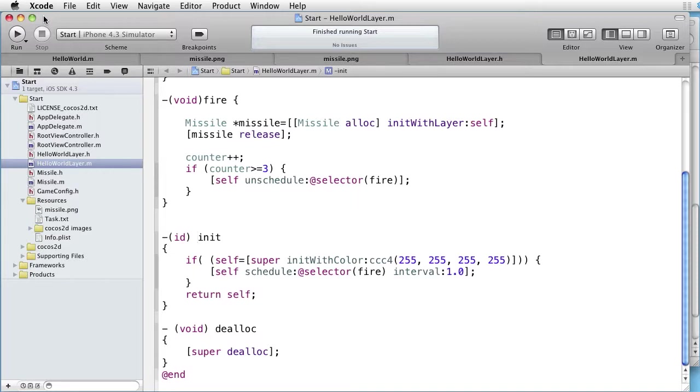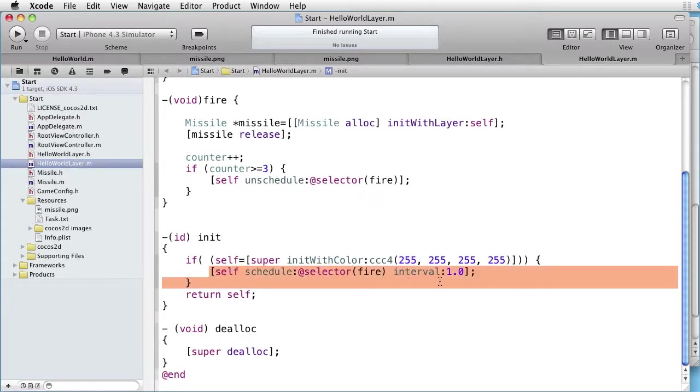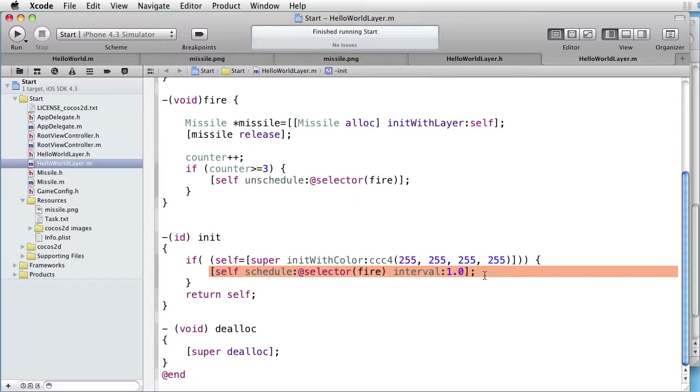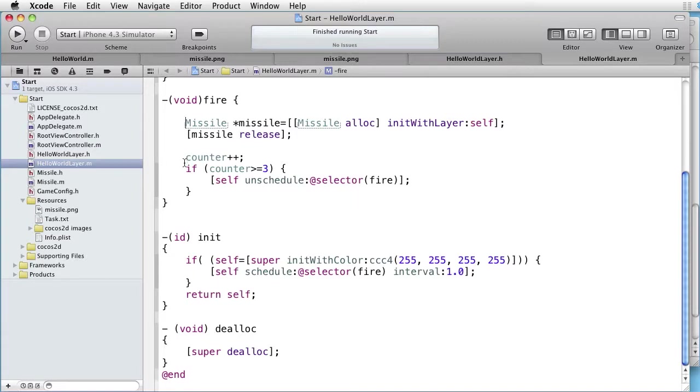As you remember, in our Hello World layer, we scheduled a call to the fire method once each second. And there we created a missile object. And after three missiles, we unscheduled the calls.